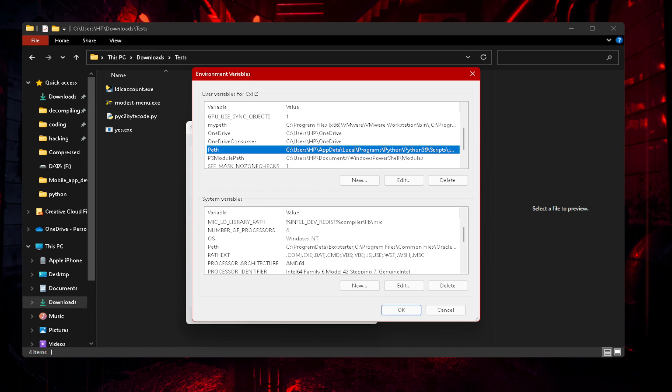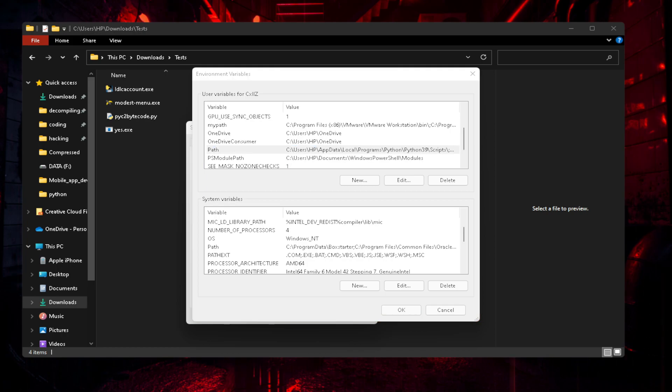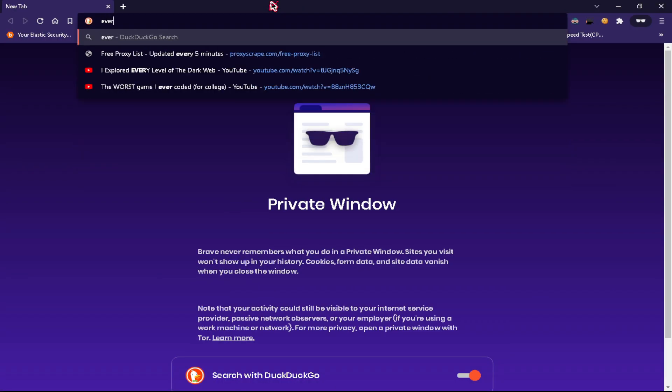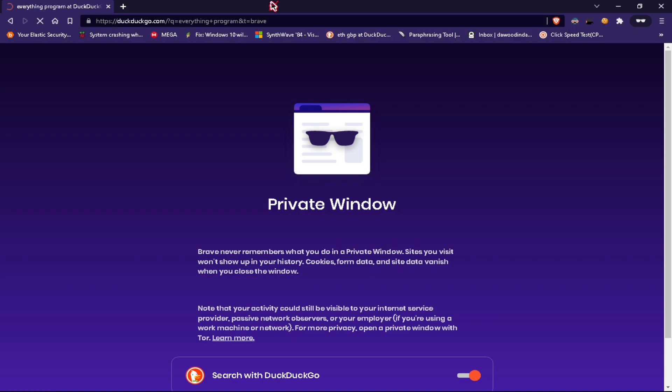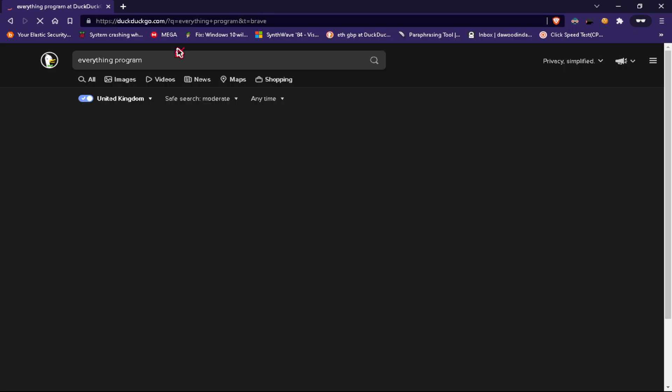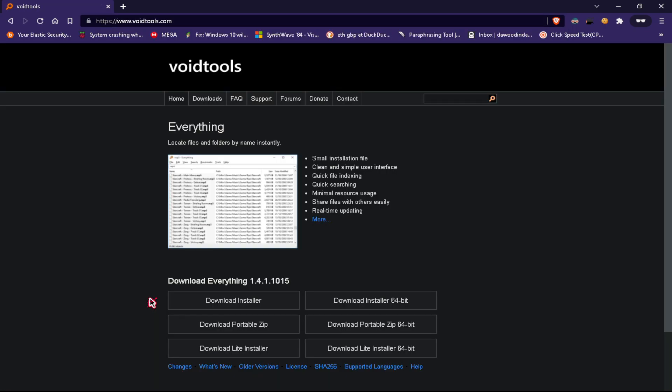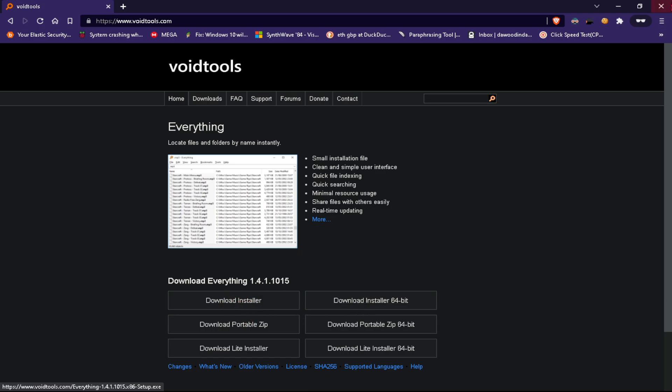You can install this program called Everything. What this is, is a really good program, really simple, and it just locates files and folders by name instantly in the whole disk and it's really fast, unlike the Windows Explorer file searcher. You can just click on download, install 64-bit if your PC is 64-bit or 32-bit.